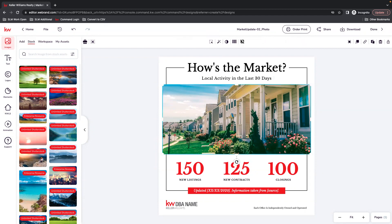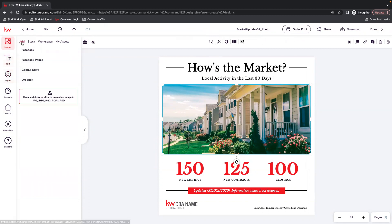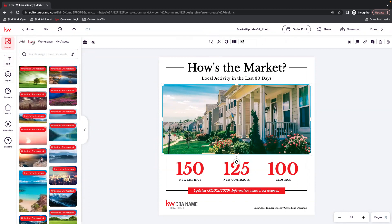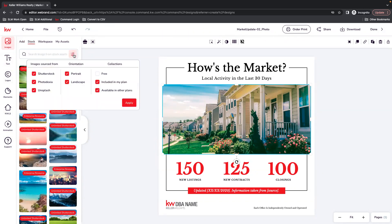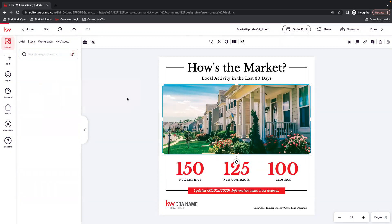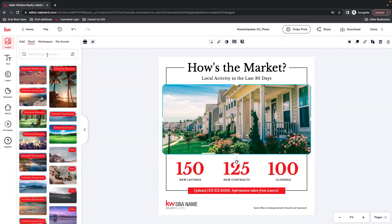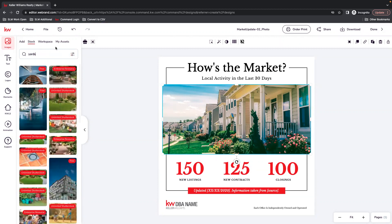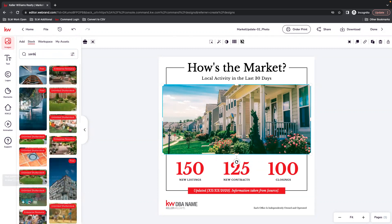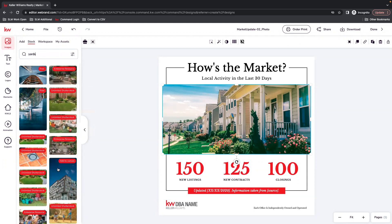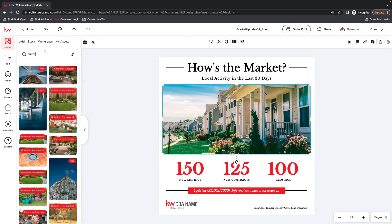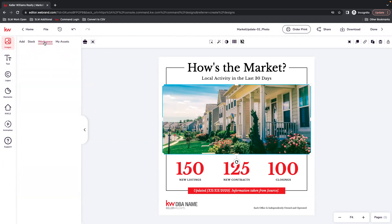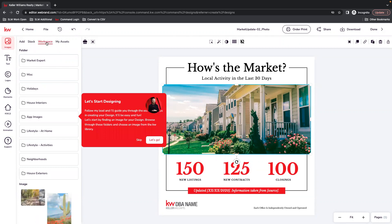You can alter this photo if you'd like. If you have one saved on your desktop, you can upload that here under images, add, drag and drop it here. You can also filter my free photos. Some photos you may need to upgrade your account so that you can pay for them. There's also folders under workspace.